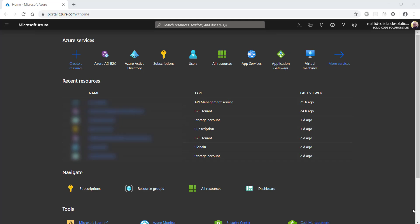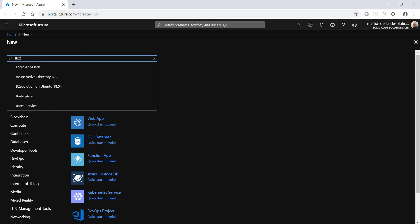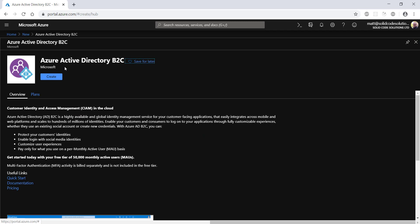I'll assume you've logged into the Azure portal and can see a dashboard similar to this one. To create a new Azure B2C directory, click on create a new resource and then search for B2C. Click on Azure Active Directory B2C and then click create.